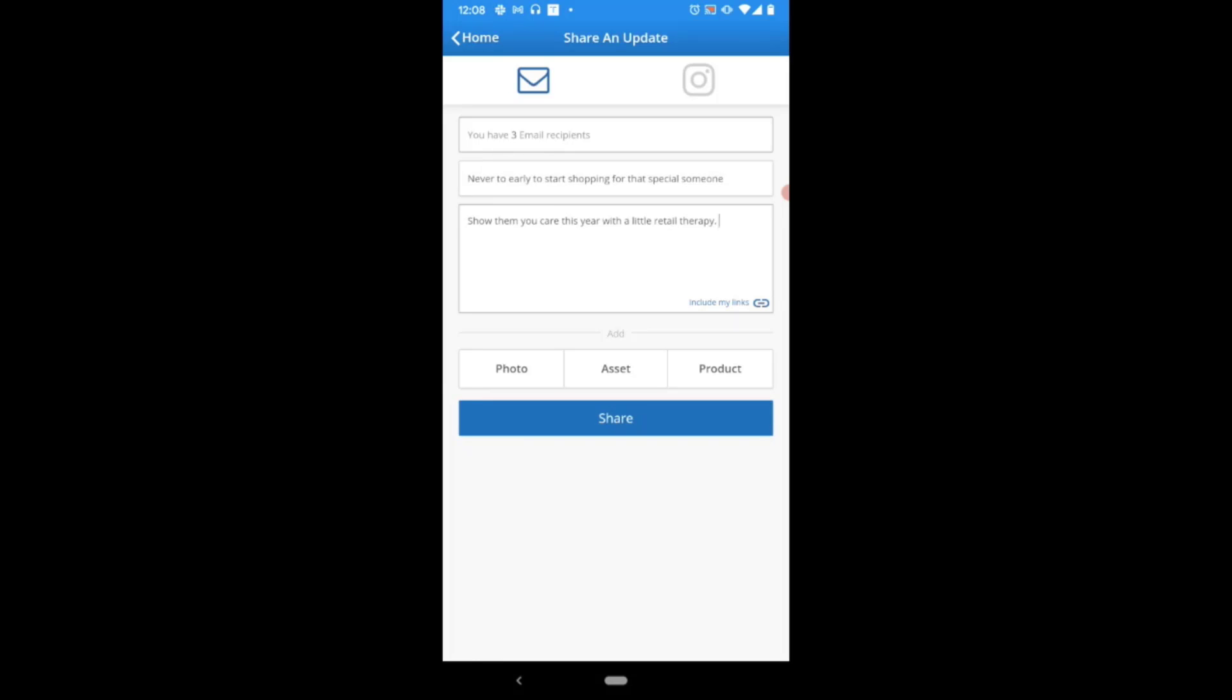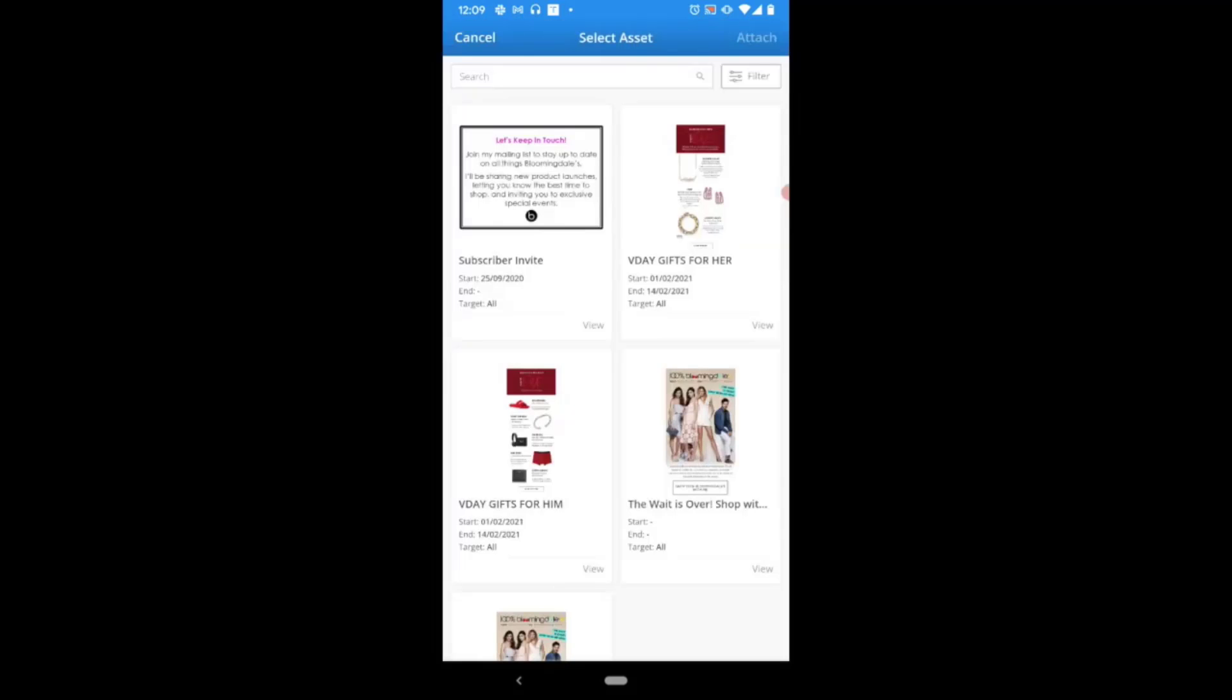These can be photos from your device or ones you take on the spot, products available through the product library, or by selecting assets you can then review any corporate promotional assets that speak to ongoing promotions or upcoming sales that exist at your retailer.